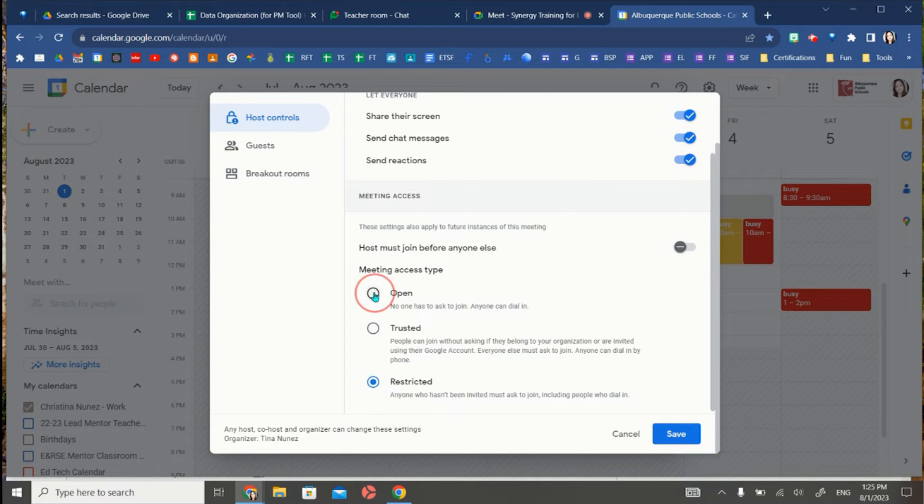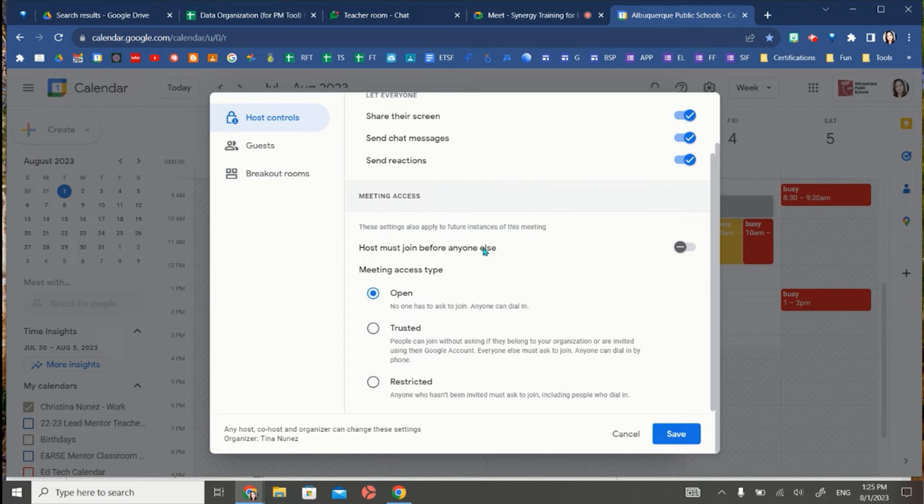If you want it to be open, then you're going to turn off the host must join before anyone else, and then now anyone can join that meet without having to ask to join.